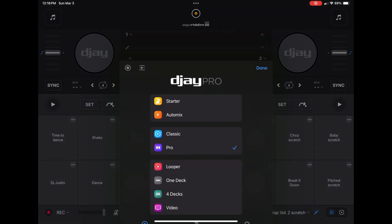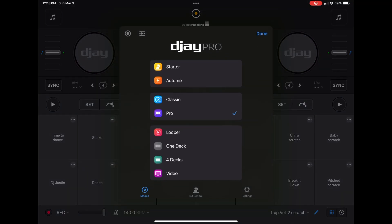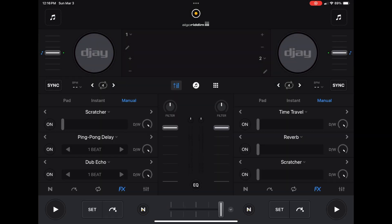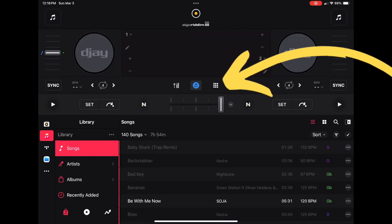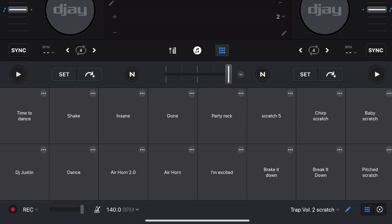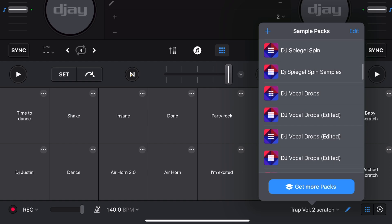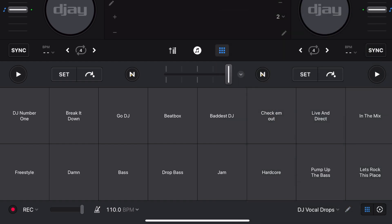The first thing I'm going to show you is how to adjust the volume and add effects into the samples. Let's start with a new sample. To get to your sampler, I recommend going to pro mode — if you're in classic, press the middle button and go to pro mode. Then press the button with the six squares and now we are in our sampler. I'm going to open up the DJ vocal drops.